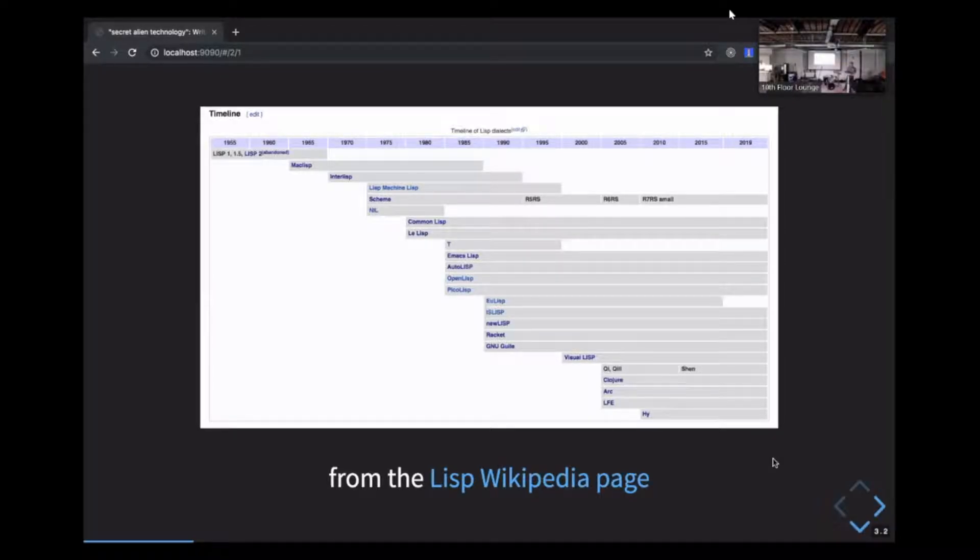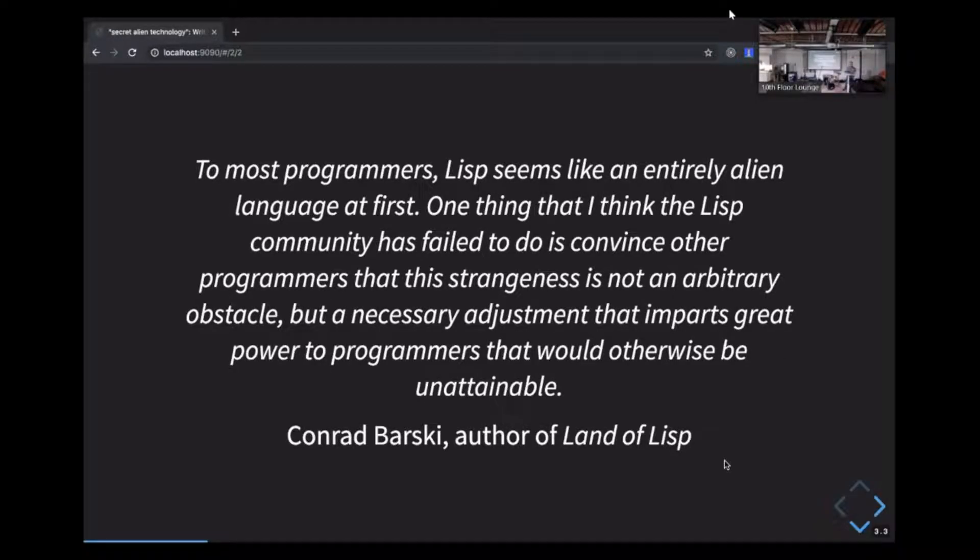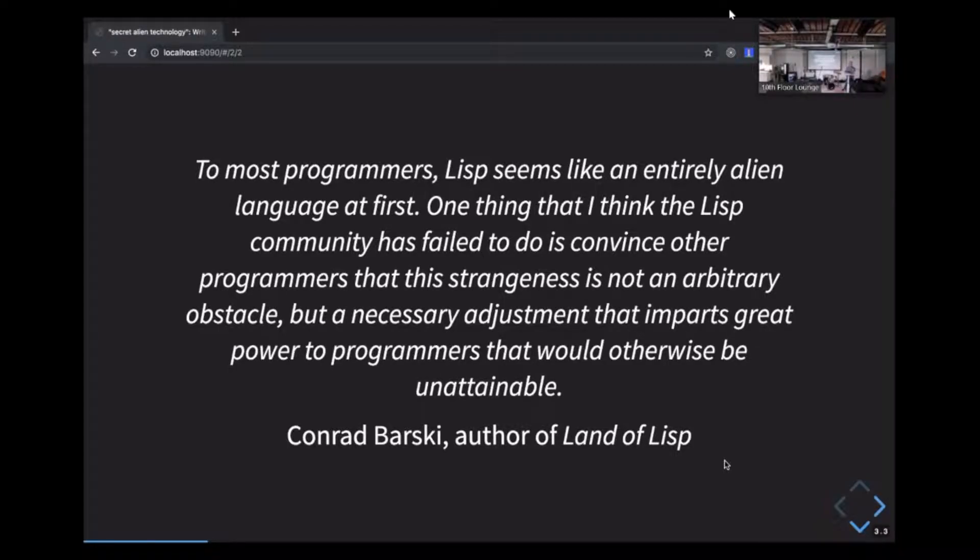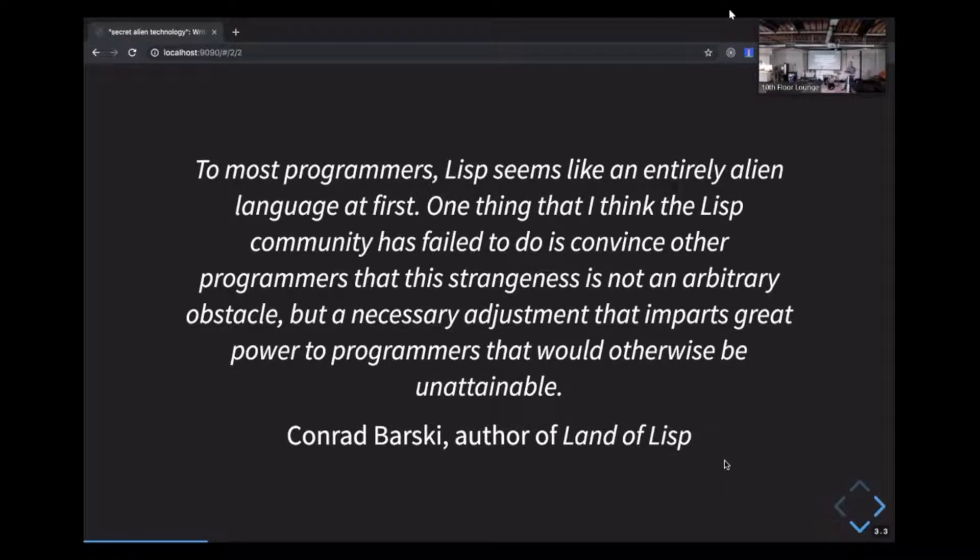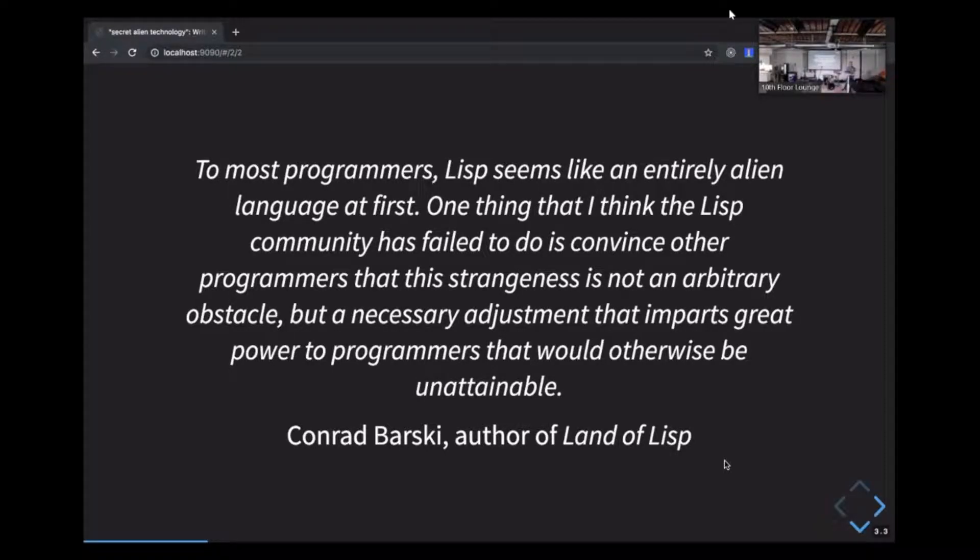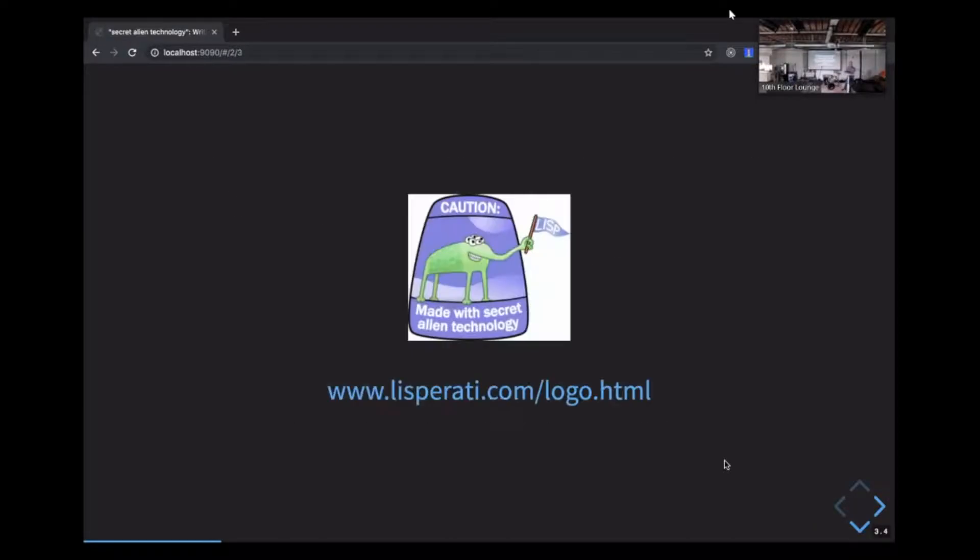So here's a quote from the author of Land of Lisp that's like a little lament about why Lisp isn't very popular. Quote, to most programmers, Lisp seems like an entirely alien language at first. One thing that I think the Lisp community has failed to do is to convince other programmers that this strangeness is not an arbitrary obstacle, but a necessary adjustment that imparts great power to programmers that would otherwise be unattainable. I found this quote on a site that aims to do some branding for Lisp and has this, like, call it interesting logo. Yeah, so not the best, but workable.